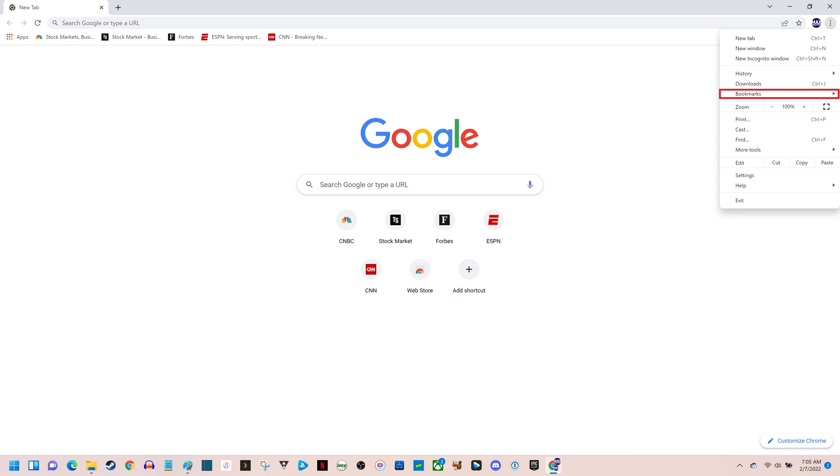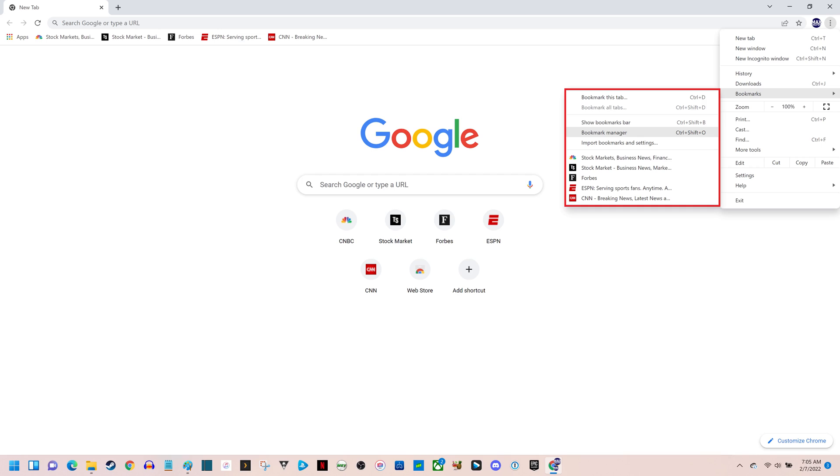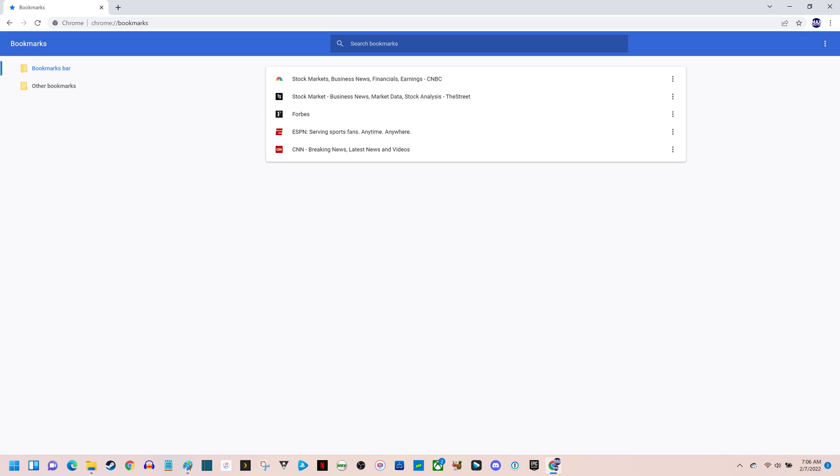Step 2. Click Bookmarks in this menu to open an expanded menu, and then click Bookmark Manager in the expanded menu. The Bookmarks screen is displayed.